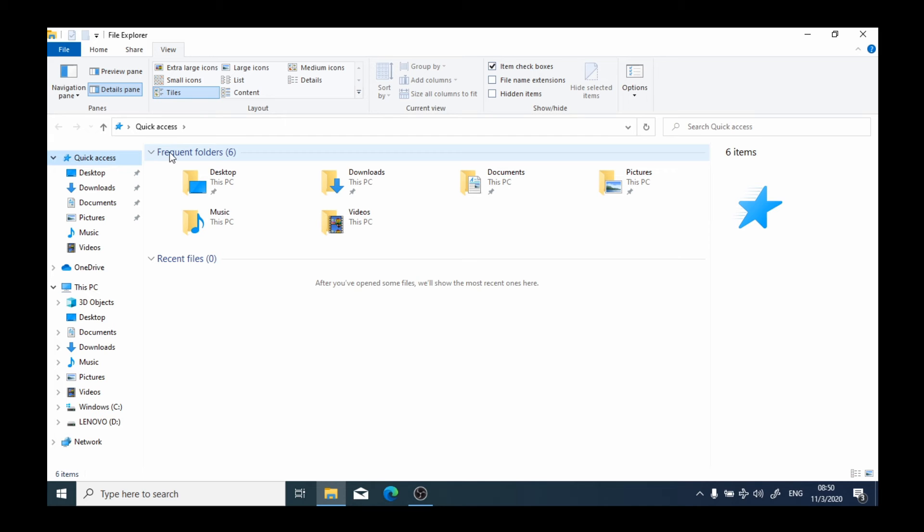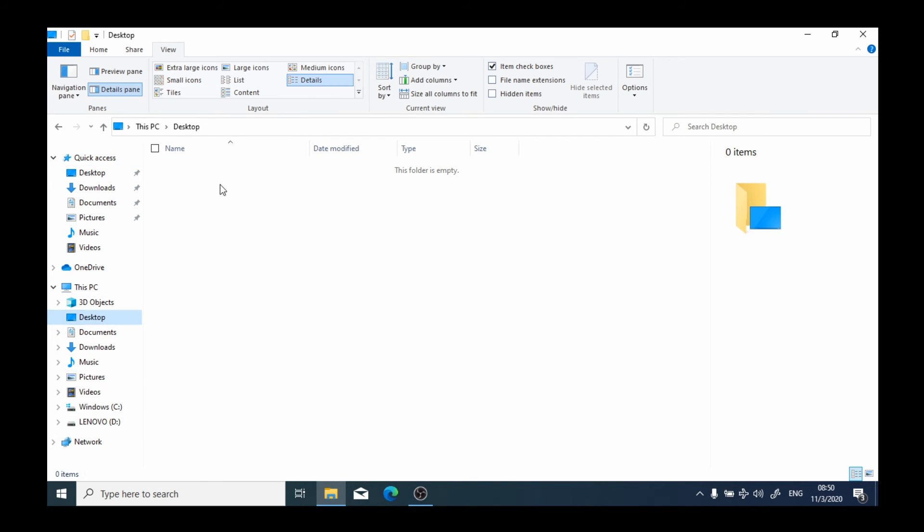If for instance, I choose the location Desktop here, in this section we're going to see folders and files which are saved to the desktop. Now you'll notice that in this case it says this folder is empty.